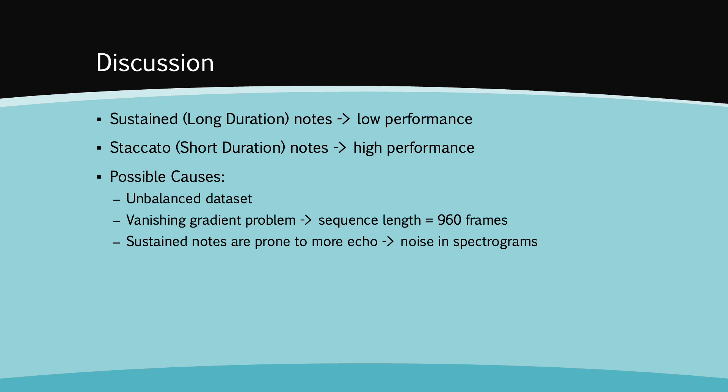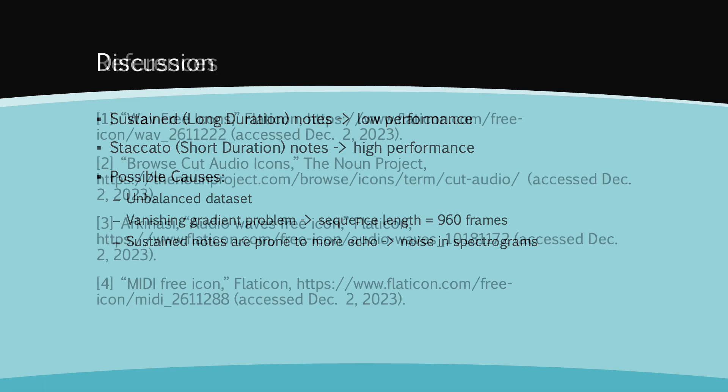Lastly, sustained notes are more prone to echo, so this may result in more noise in the spectrograms. To address this problem, we could perform more data processing.